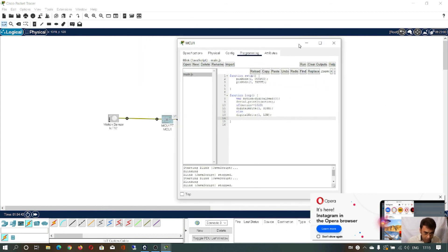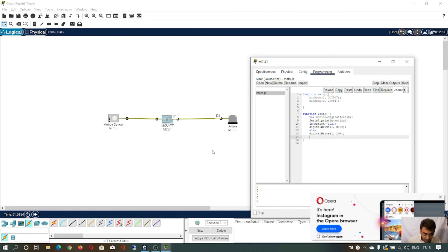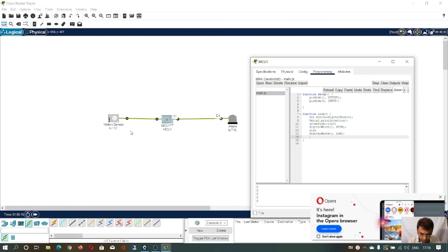Now run the code. You can see that because there is no motion, the value is zero. Now press Alt and move your cursor above the sensor. Just as soon as the sensor detects any signal, it will print the value 1023. When I move the cursor away, it comes back to zero. You can see from the editor or serial monitor — that is the thing. This is the project.